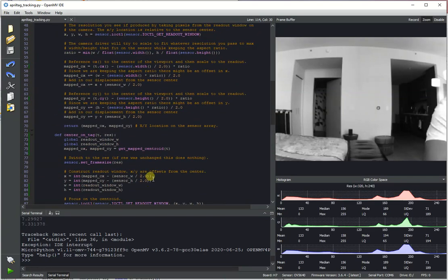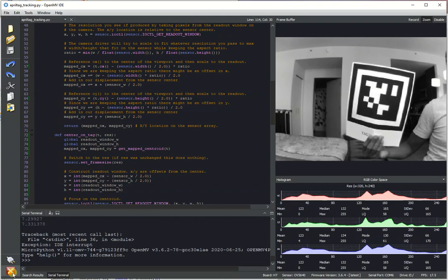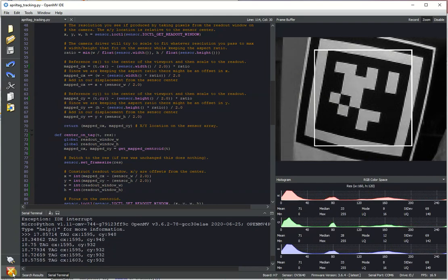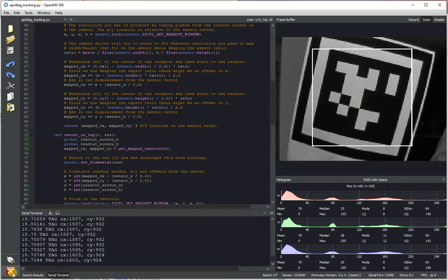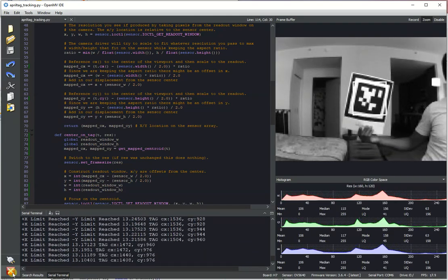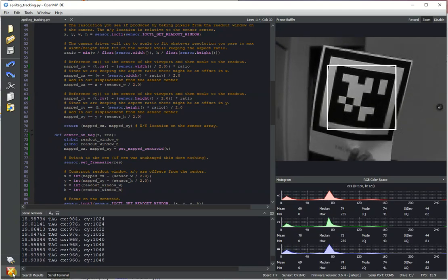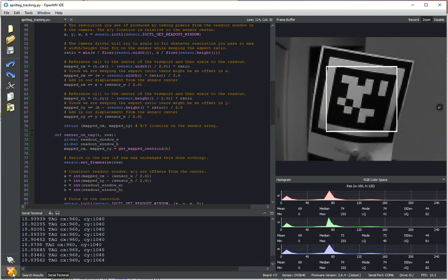So anyway, that's an example of showing off high-speed April tag tracking with OpenMVCam using readout control. I hope you enjoyed this video. Thank you for watching. Bye-bye.